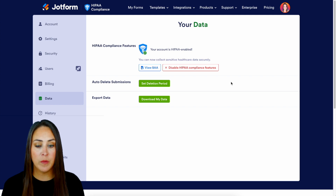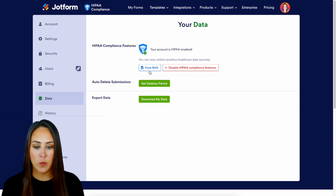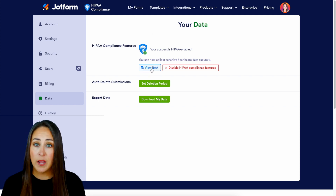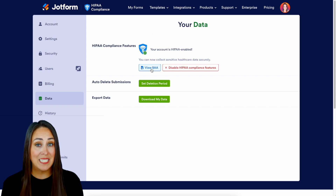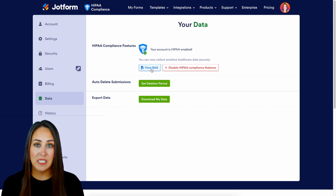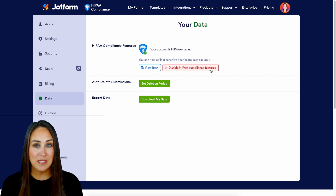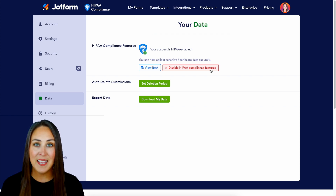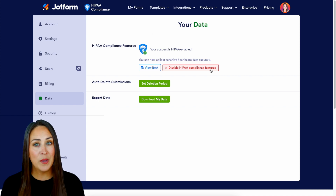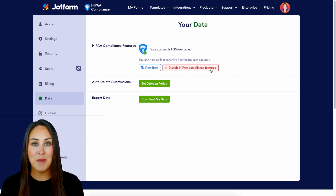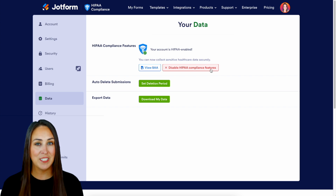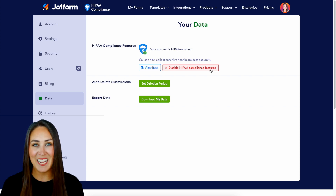If we need to view that agreement, we can come back to our Data tab and choose to view that BBA. If at any point we would like to disable these HIPAA compliance features, just come back to Data and choose to disable HIPAA compliance features right there. If you have any questions, let us know in the comments below, hit that like button, subscribe, and turn on the bell for notifications. I'll see you next time.